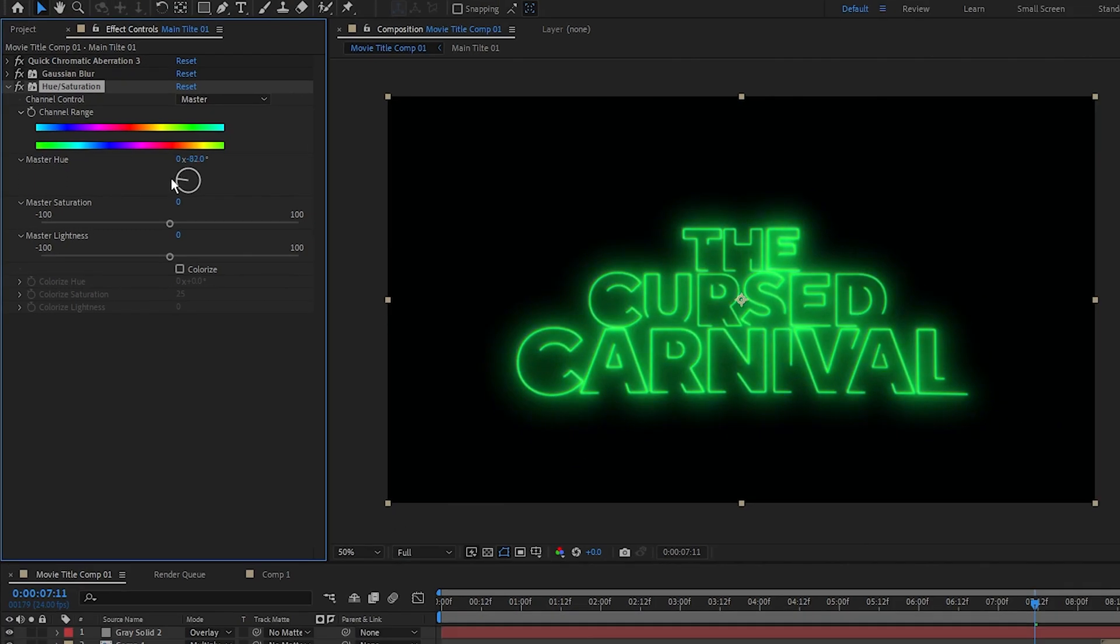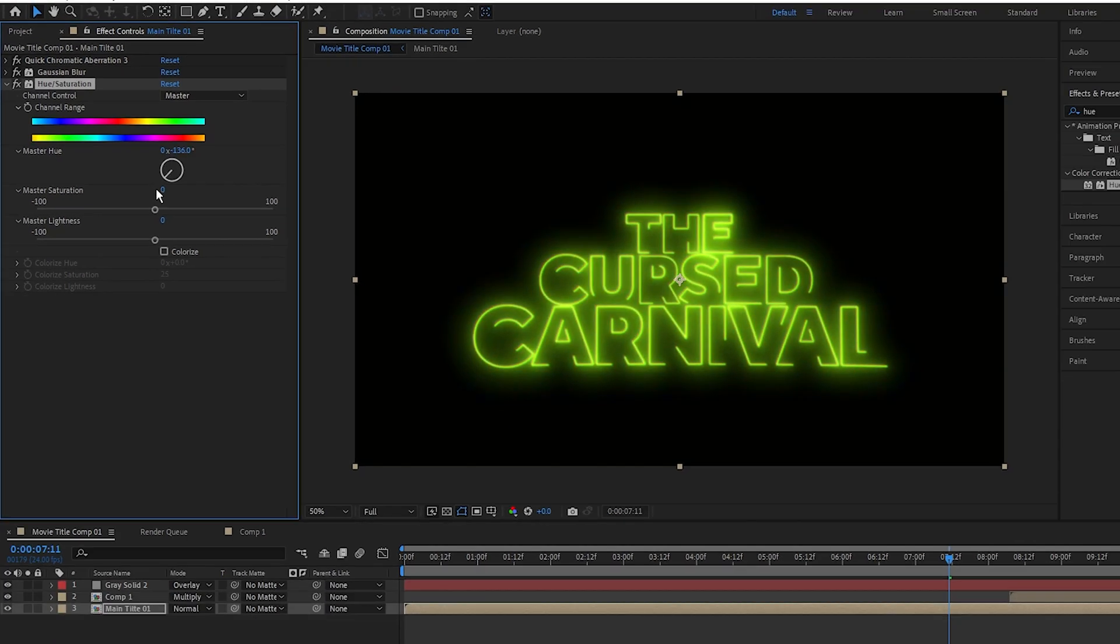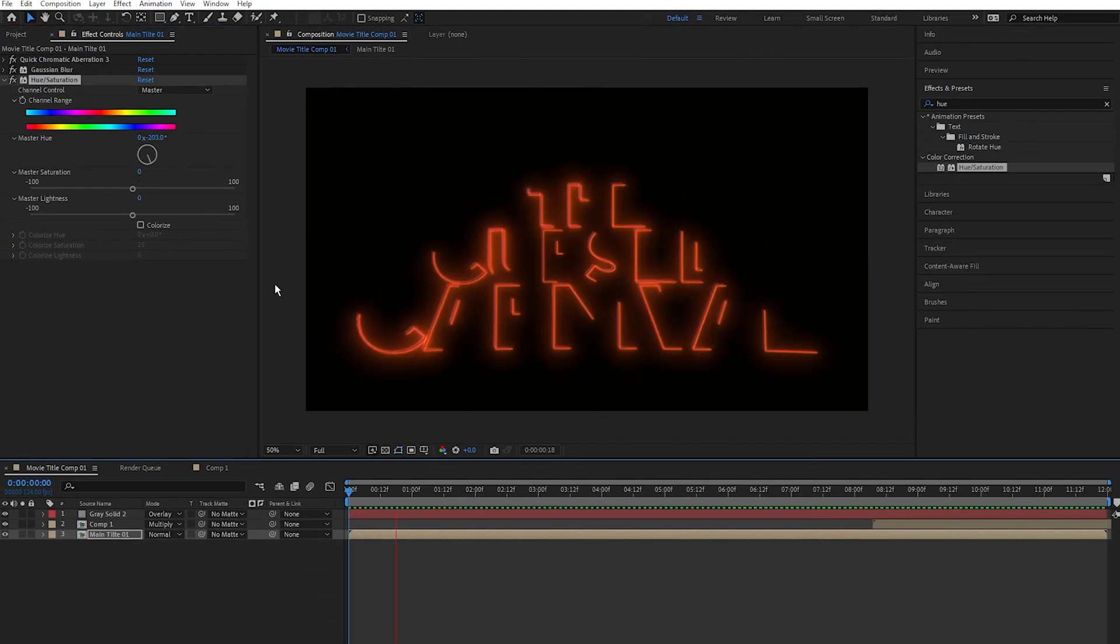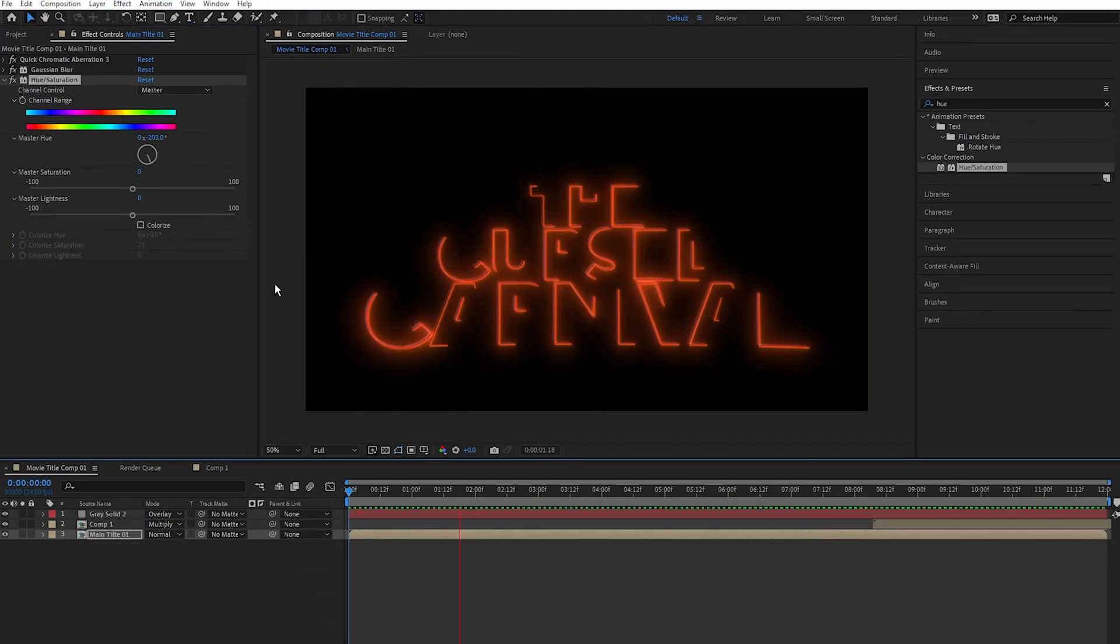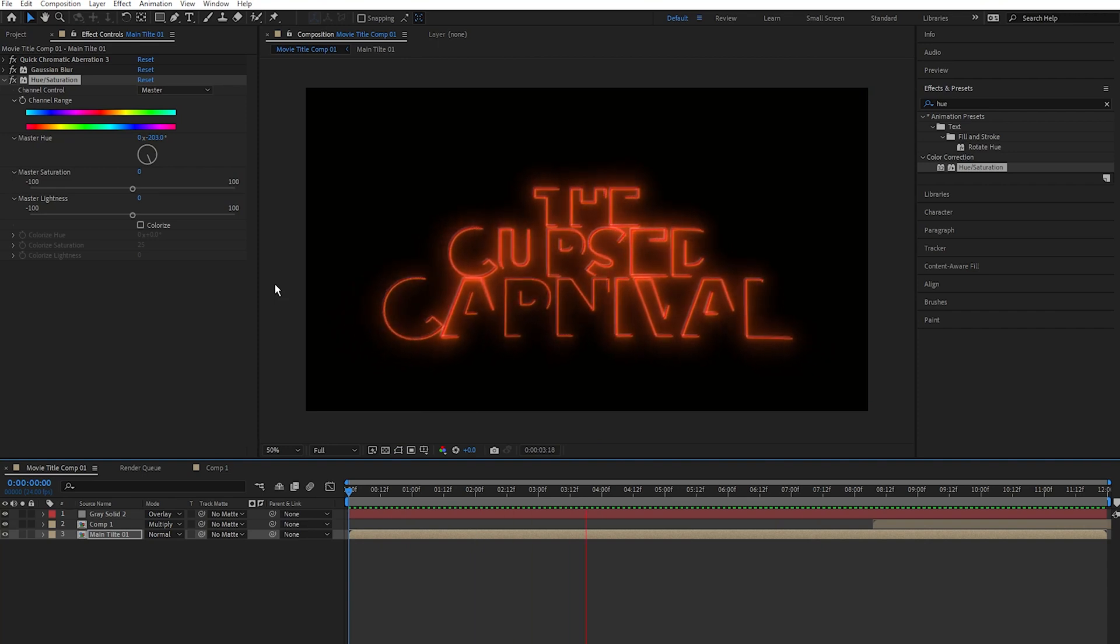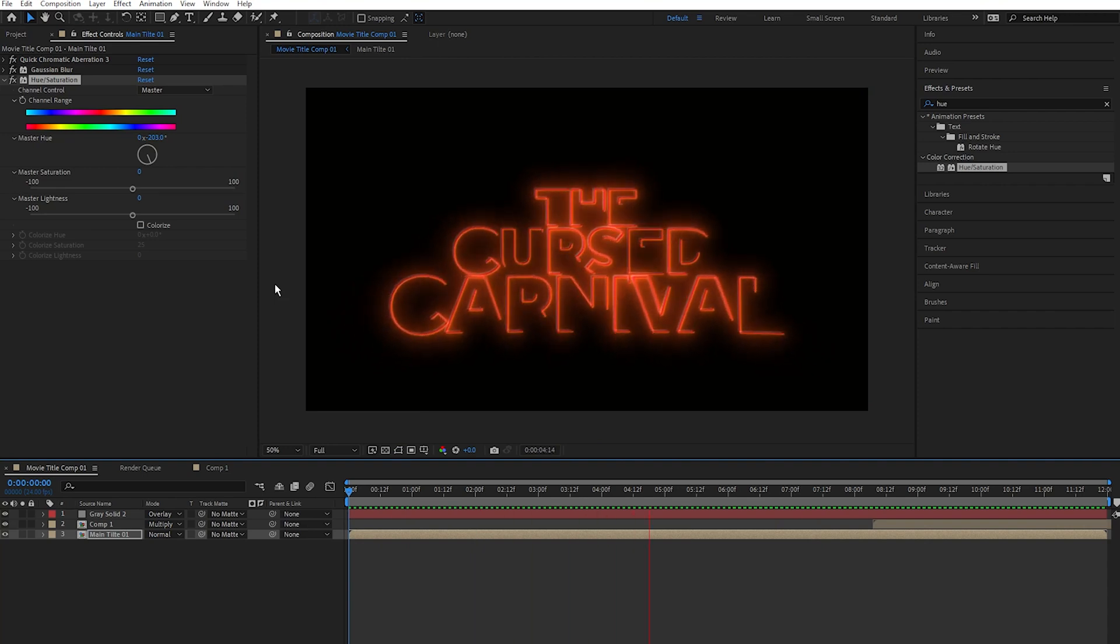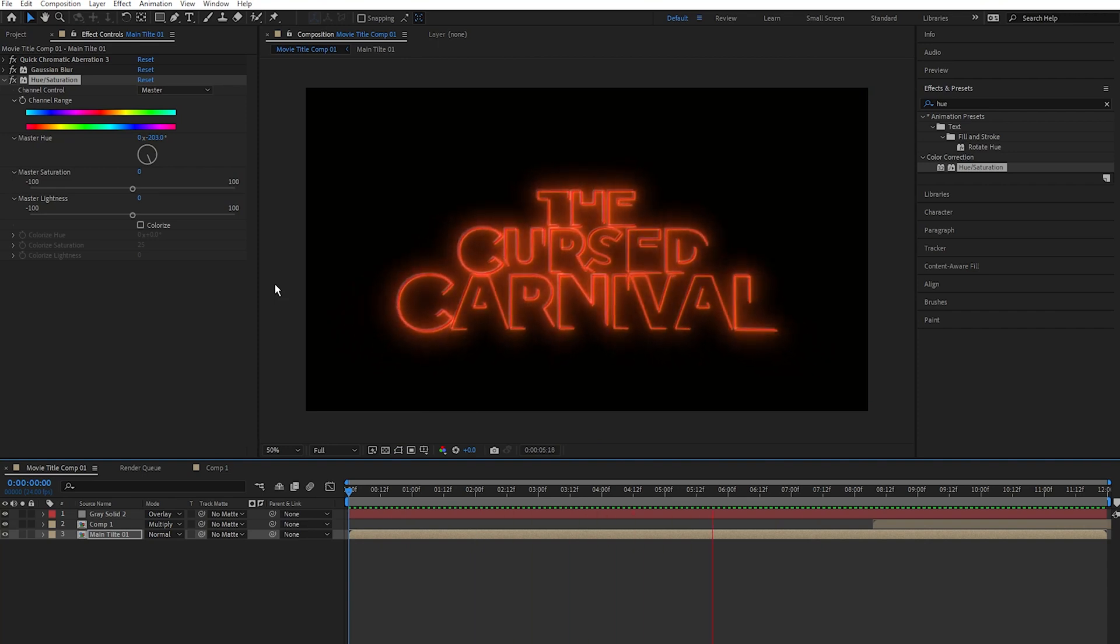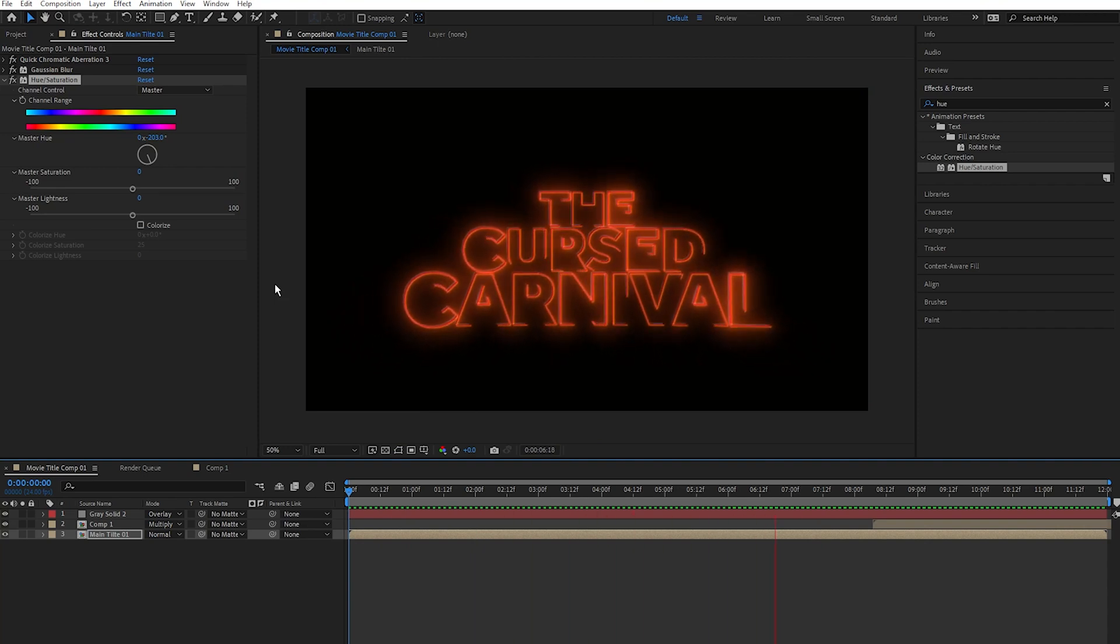And that's it. We now have this cool retro horror title movie effect. My name is Jermaine and I'll see you in the next video. Take care, goodbye.